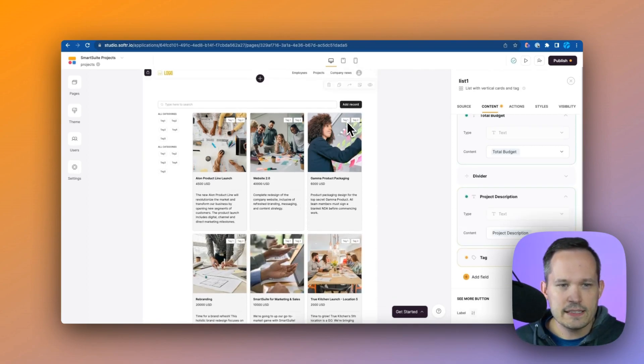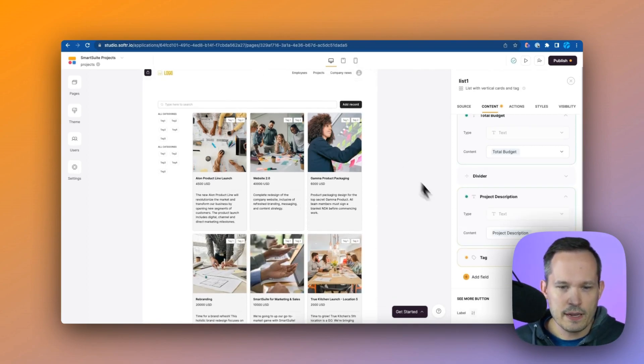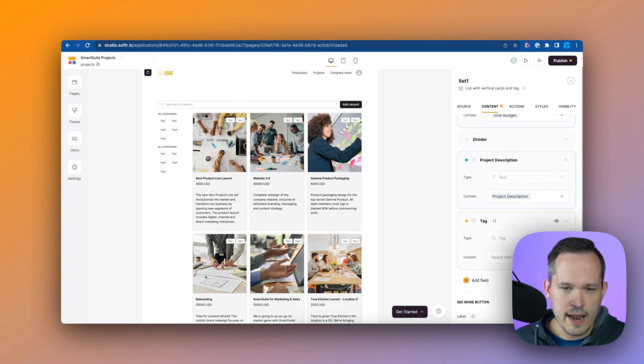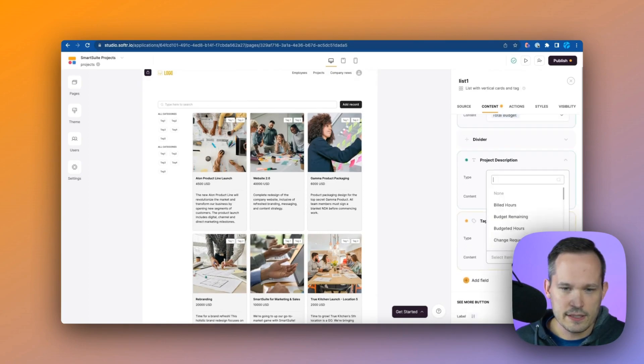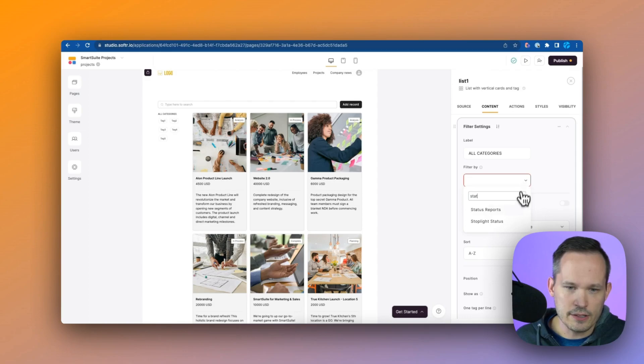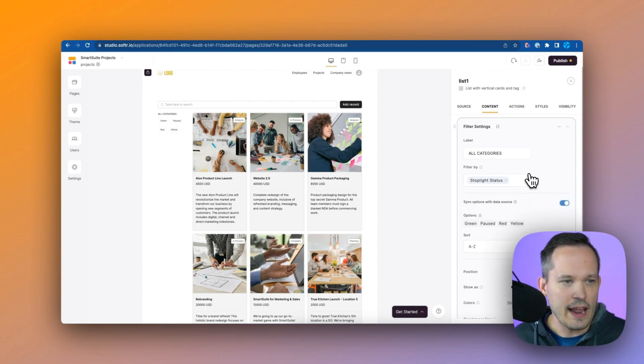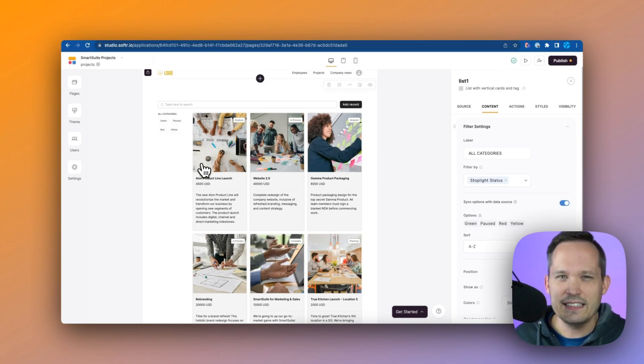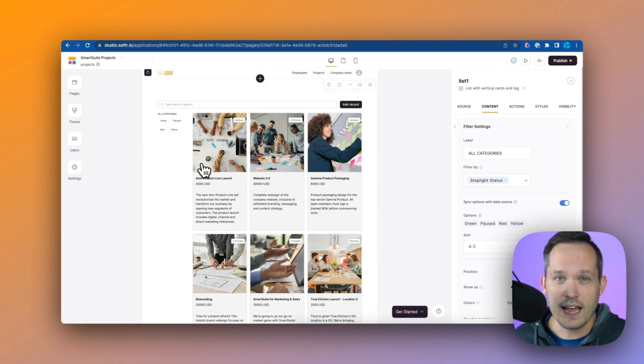We've got these nice tags up top. I like the way that looks but we want to add some context there. Let's choose to filter this by our stoplight status, essentially the health of the project. So you can see that we have those options over there just to make it easy to filter projects if we have a lot in flight at the same time.